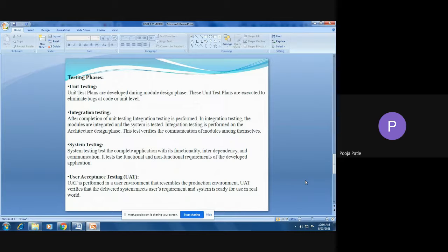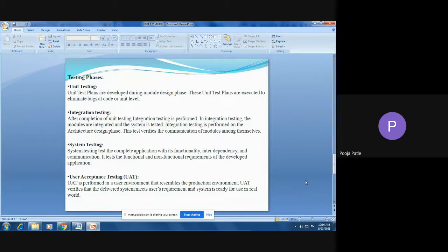In the validation phase there are four testing phases: unit testing, integration testing, system testing, and user acceptance testing. Unit test plans are developed during the module design phase and executed to eliminate bugs at the code or unit level. Each and every module is tested individually, which is why it is called unit testing.